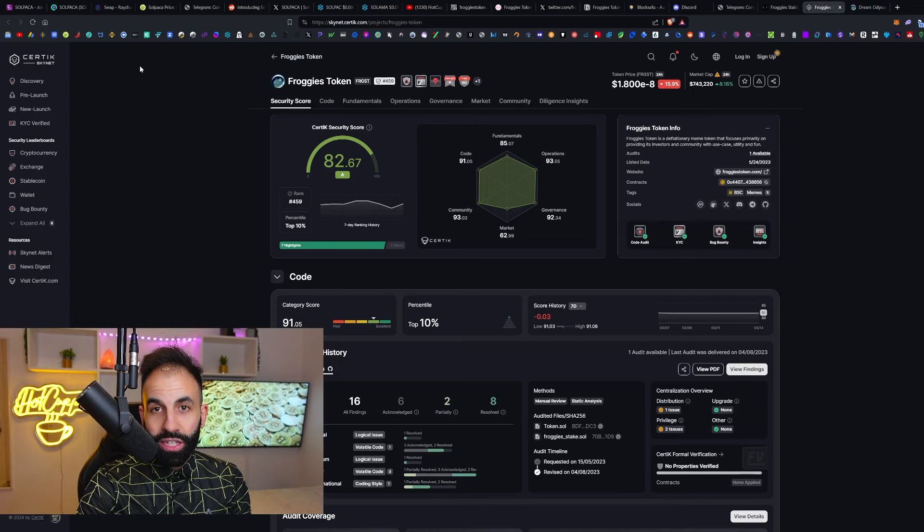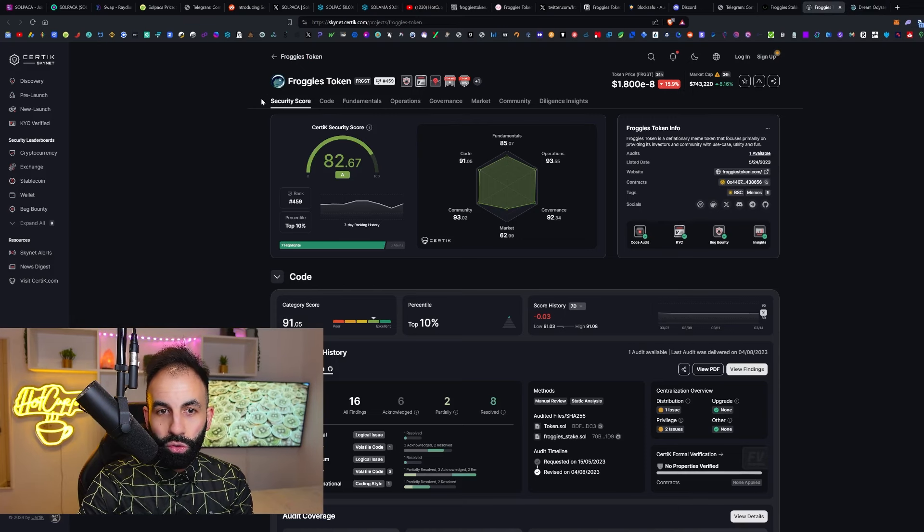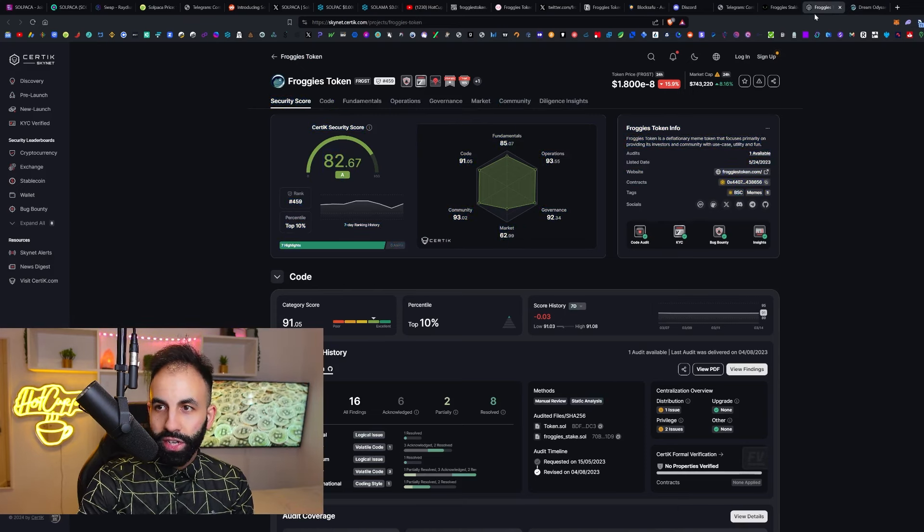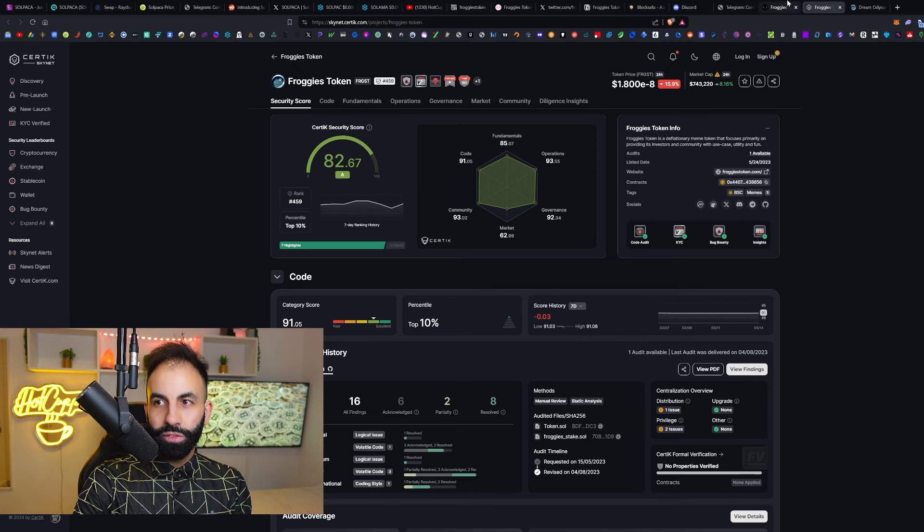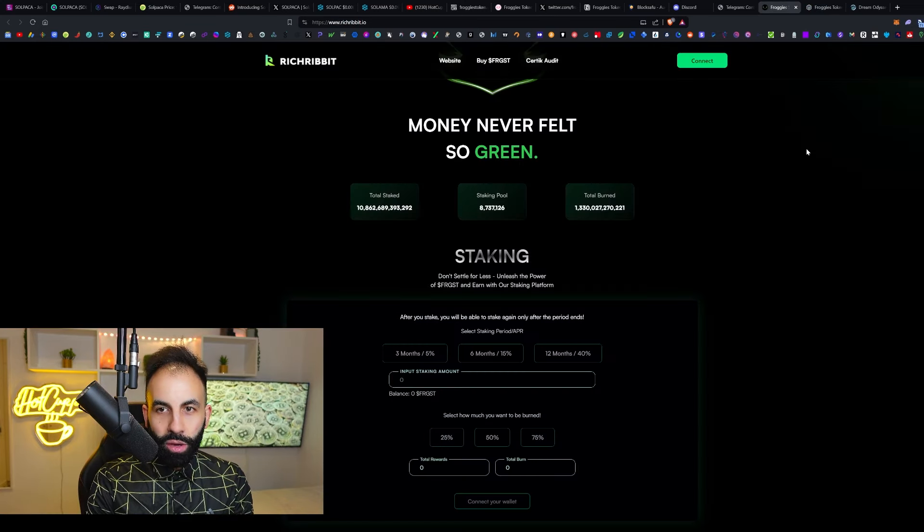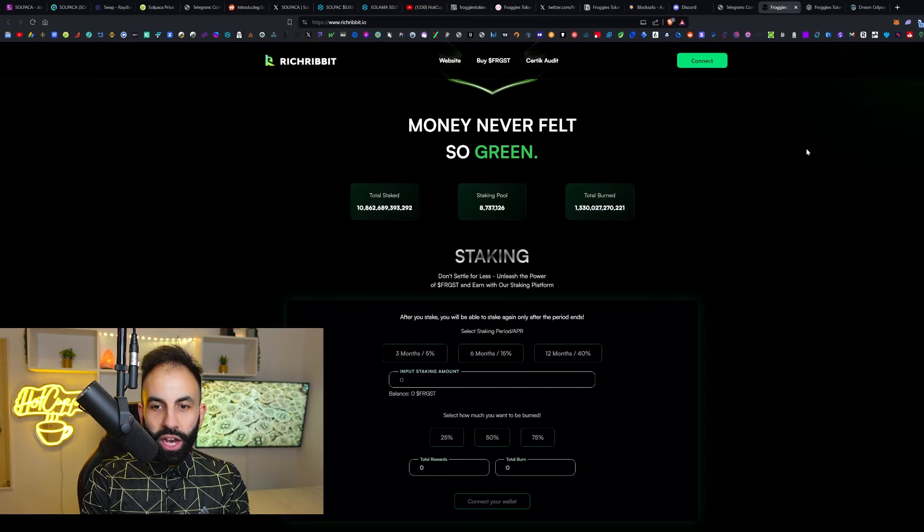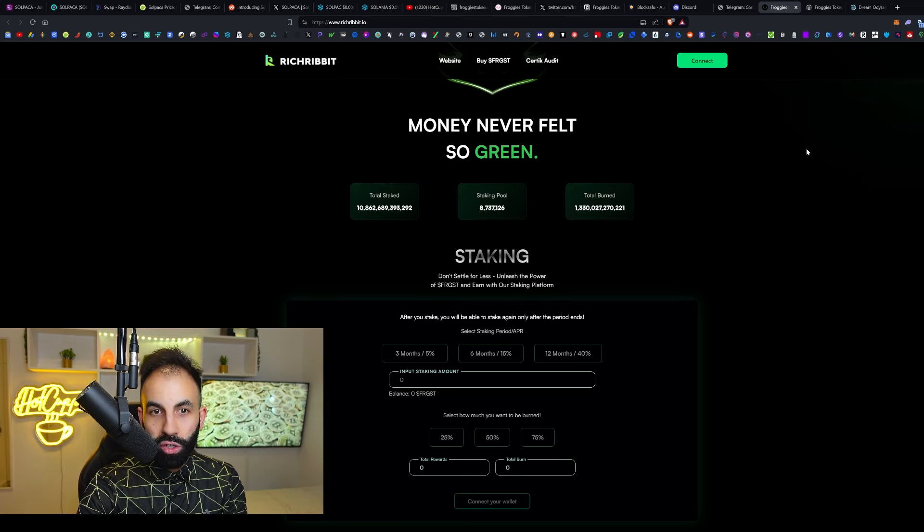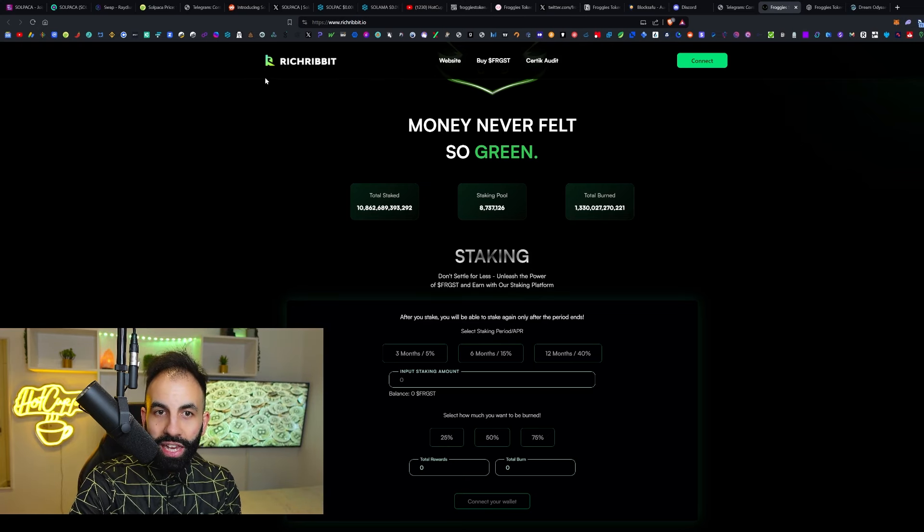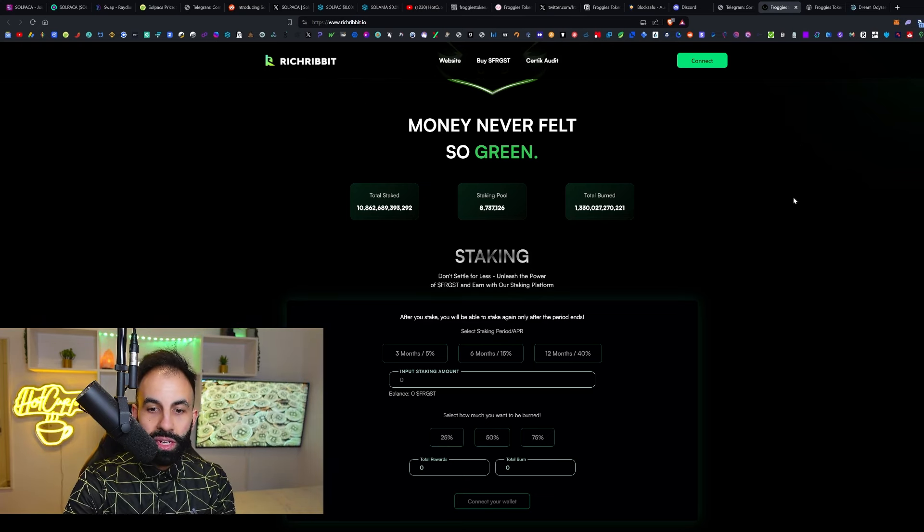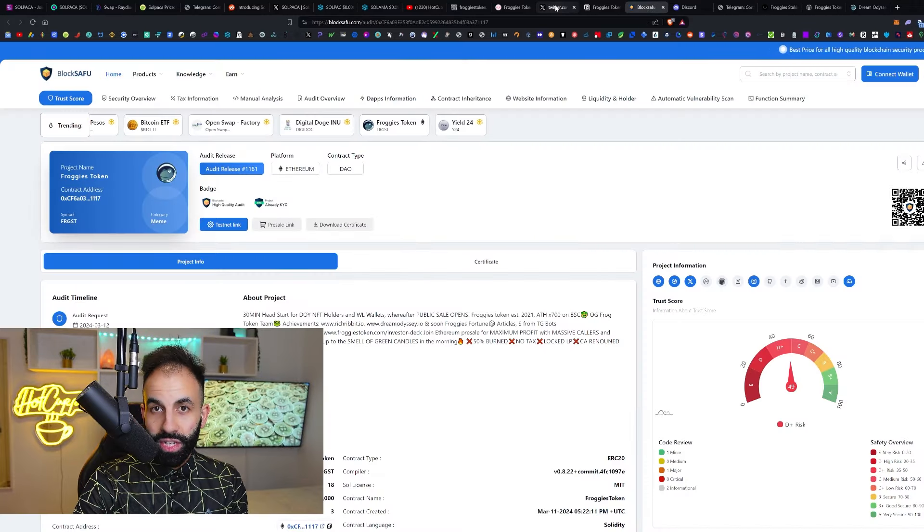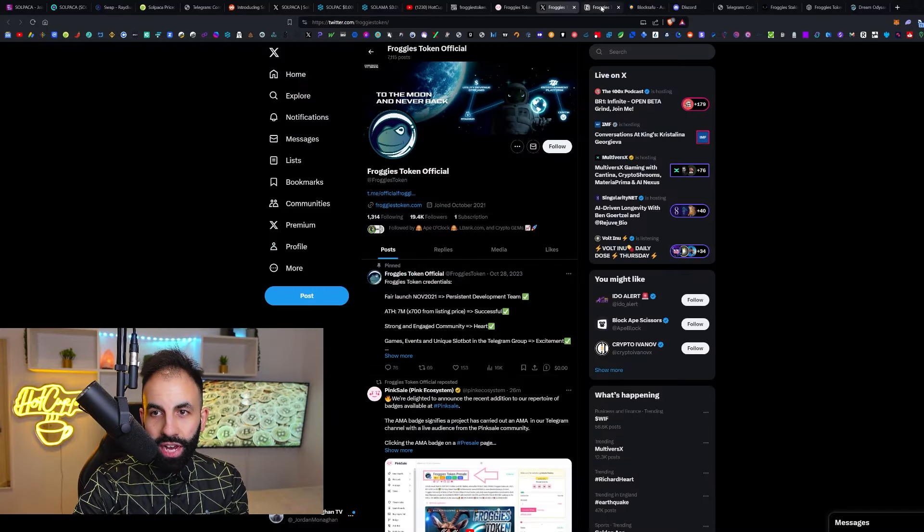This is the link directly to Certik Skynet, where you can see all the security details of Froggies Token yourself. Security is one of the top things when it comes to these brand new, early, high-risk, high-reward pre-sale meme coin gems. You can also do staking over here as well on the richribbit.io page. The BlockSafu score is available, so check that out.